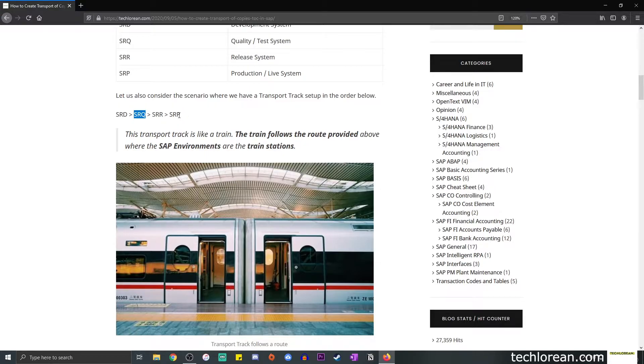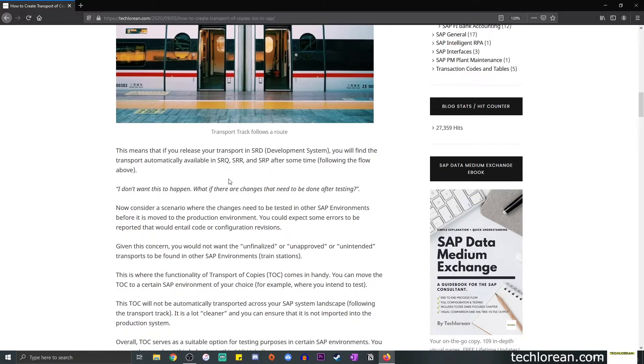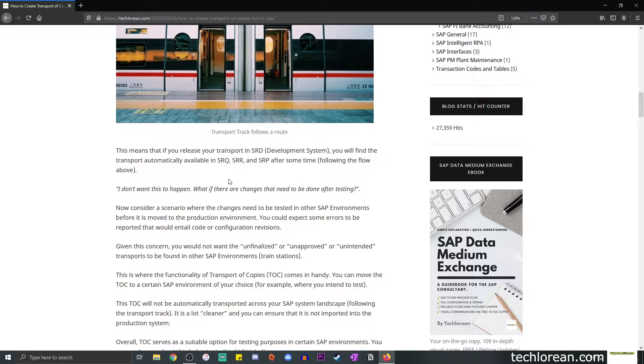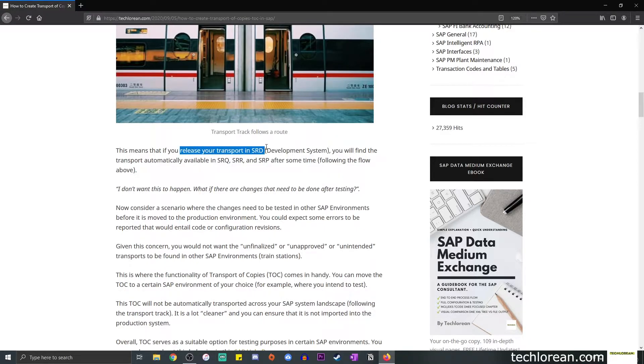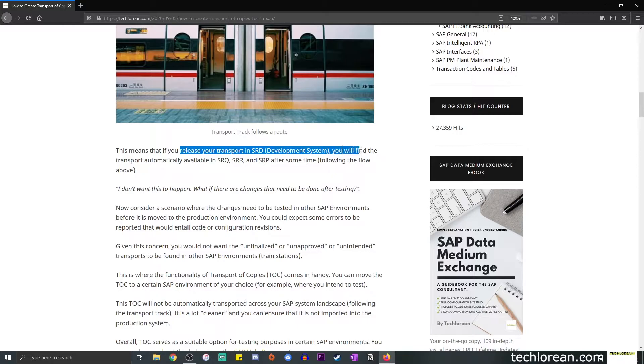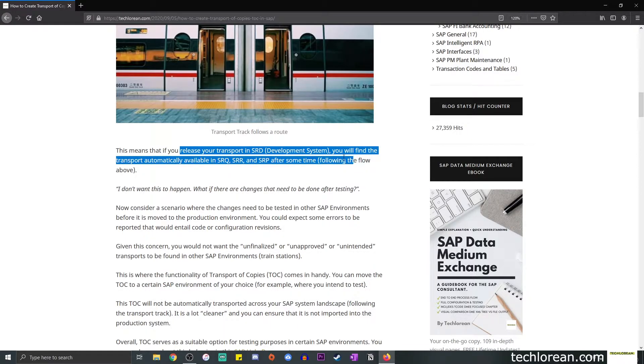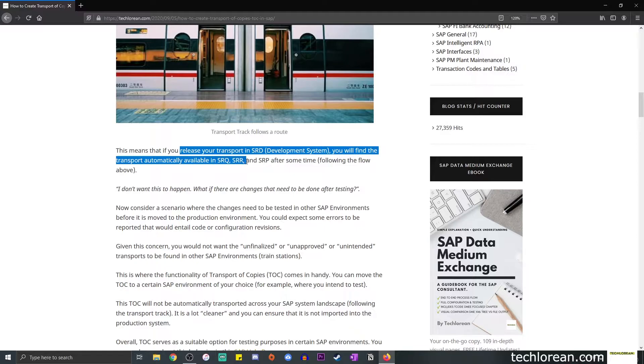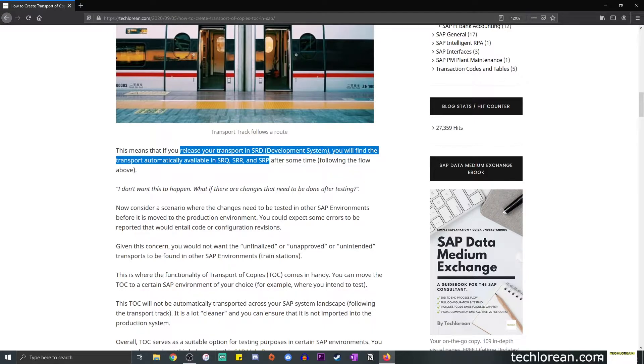The sequence is the main point of why transport of copies are being done or created. In a normal transport, let's say you save it in a transport and you decide to release it, the normal behavior would be as follows. Once you release your transport in SRD or the development system, you will find that transport automatically available in the rest of the SAP environments. So we have SRQ, SRR, SRP, those environments will have your transport when it is released. Since it's something that will be automatically available in the other environments, especially in production, there are cases when you don't want this to happen.